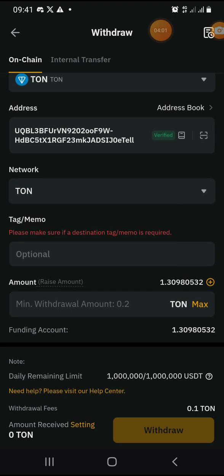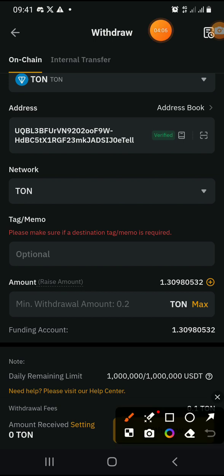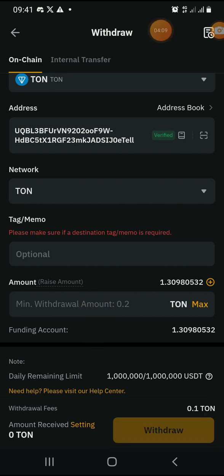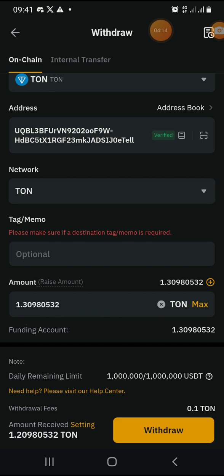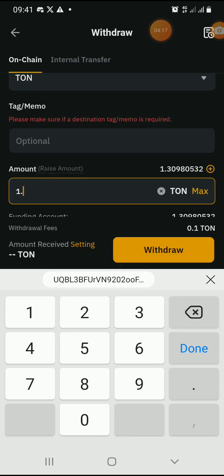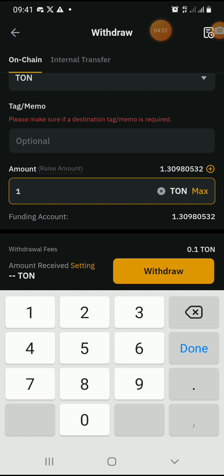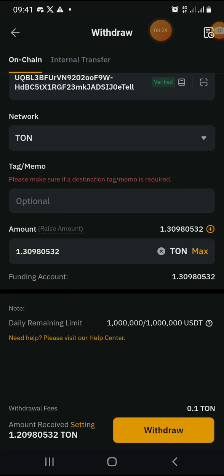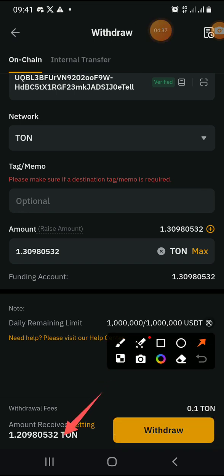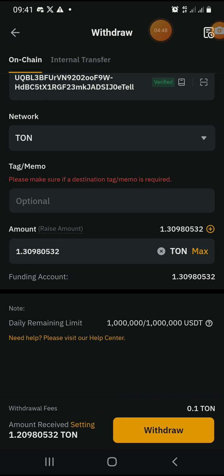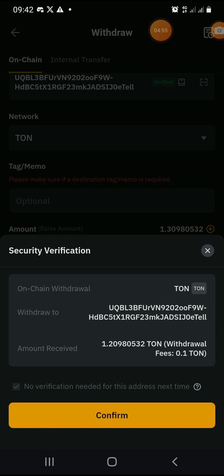Now write the amount of TON you want to withdraw. I'll click on Maximum because I want to withdraw all of it. If you don't want to withdraw all, you can type a specific amount. With the gas fee removed from the transaction, I will be receiving 1.20 TON on my TonKeeper, because the gas fee is 0.10 TON.